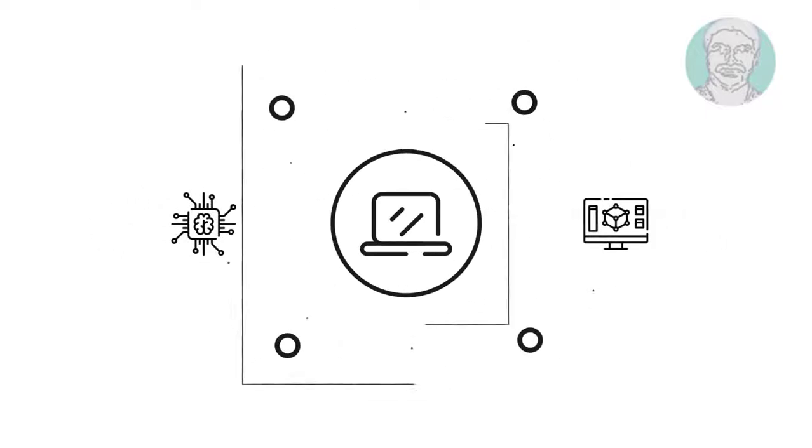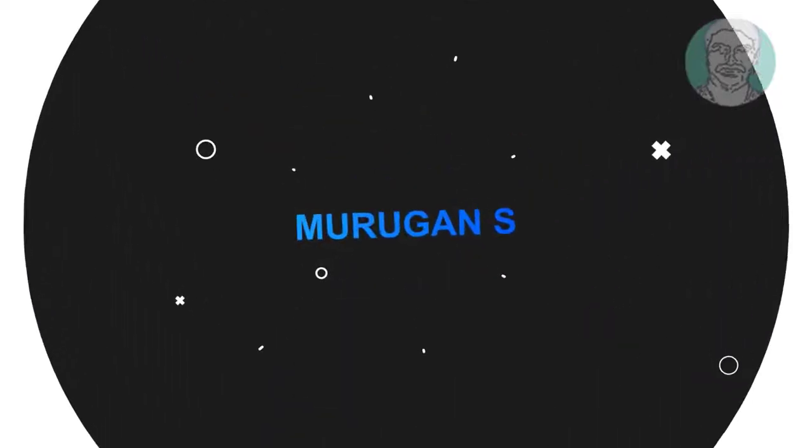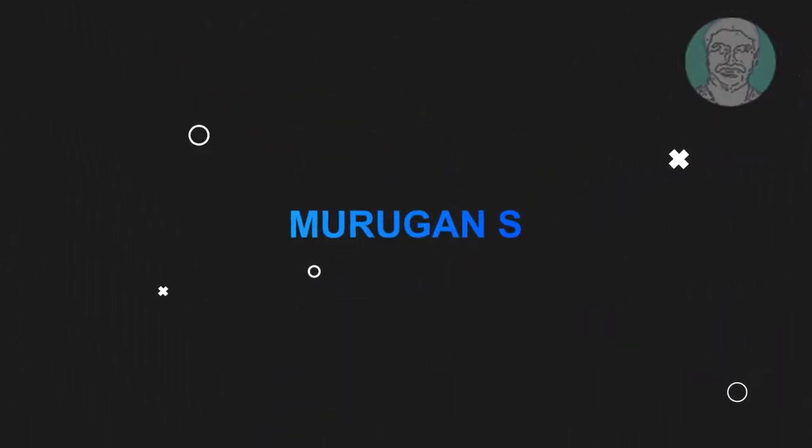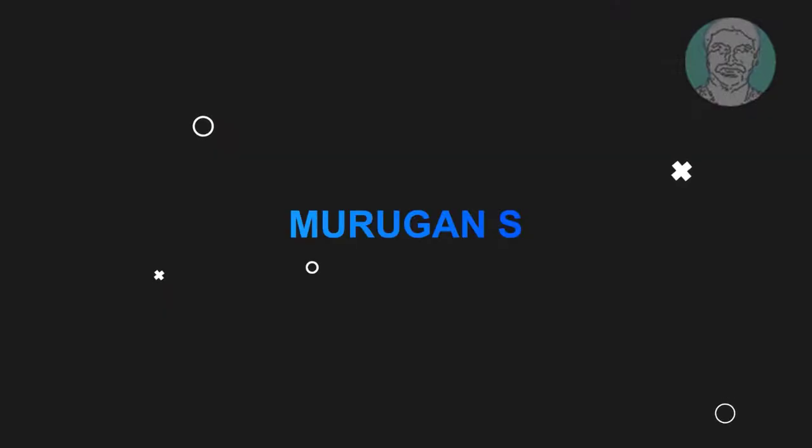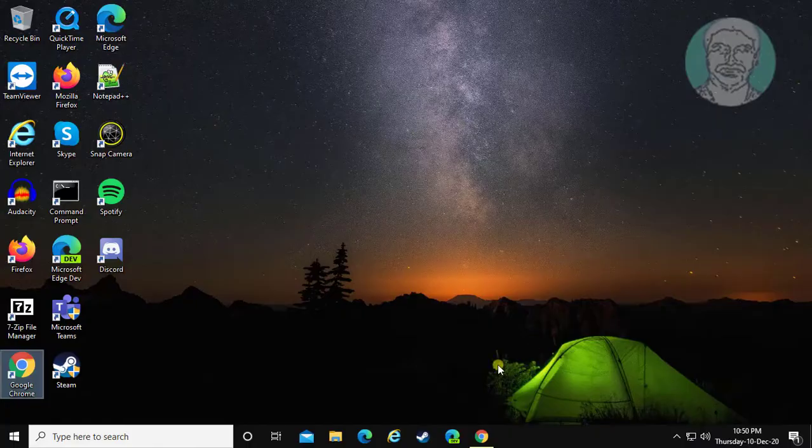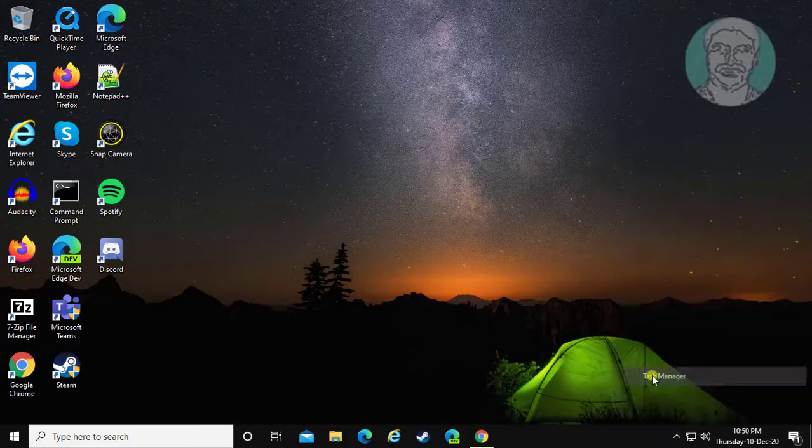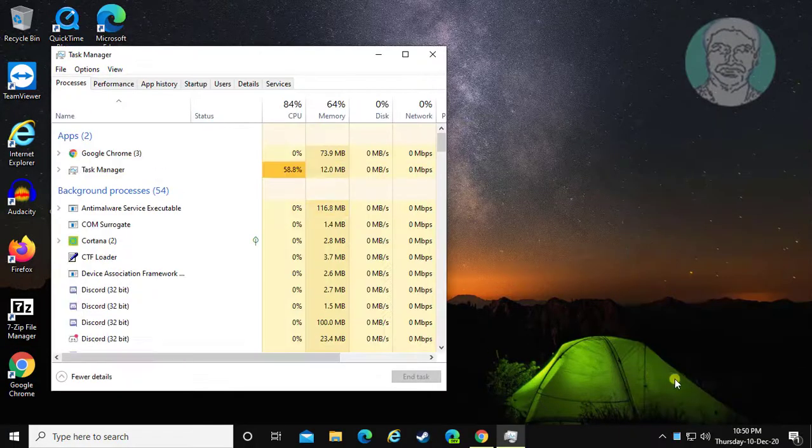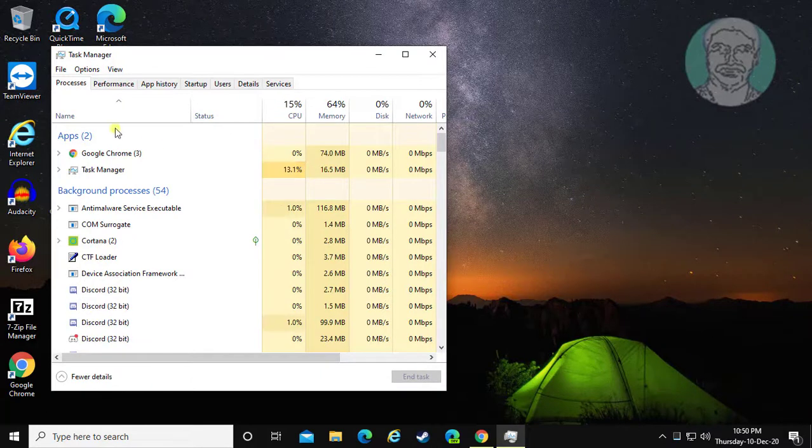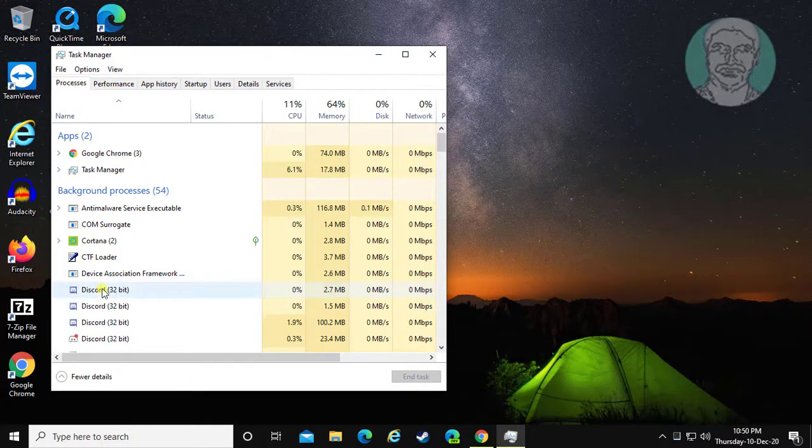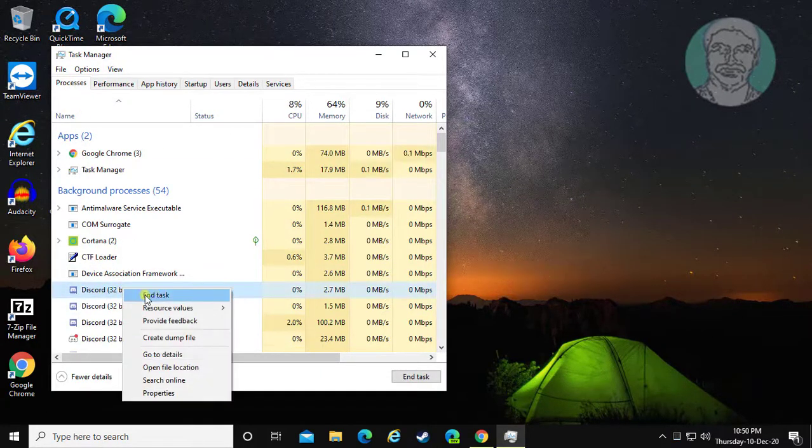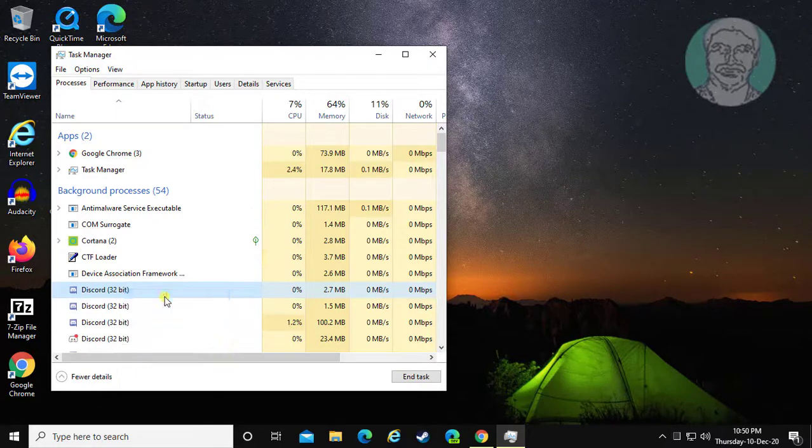Welcome viewer, I am Murigan S. This video tutorial describes fixing Discord corrupt installation in Windows. Right-click Taskbar, open Task Manager, click the Process tab, select Discord, and click End Task.